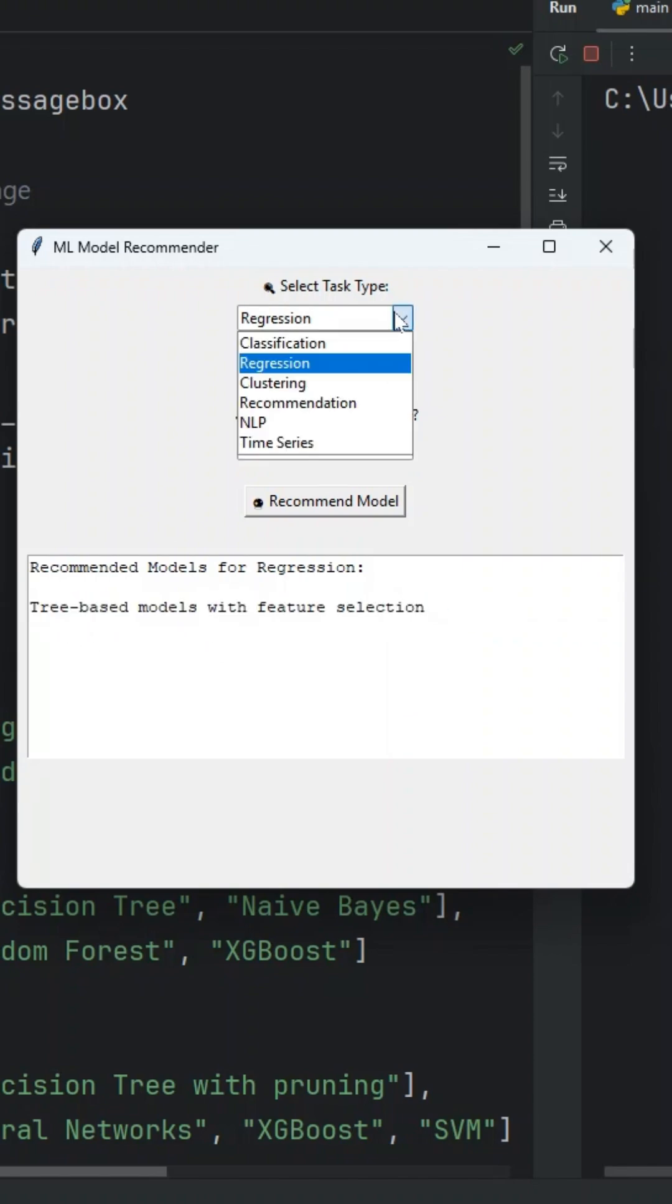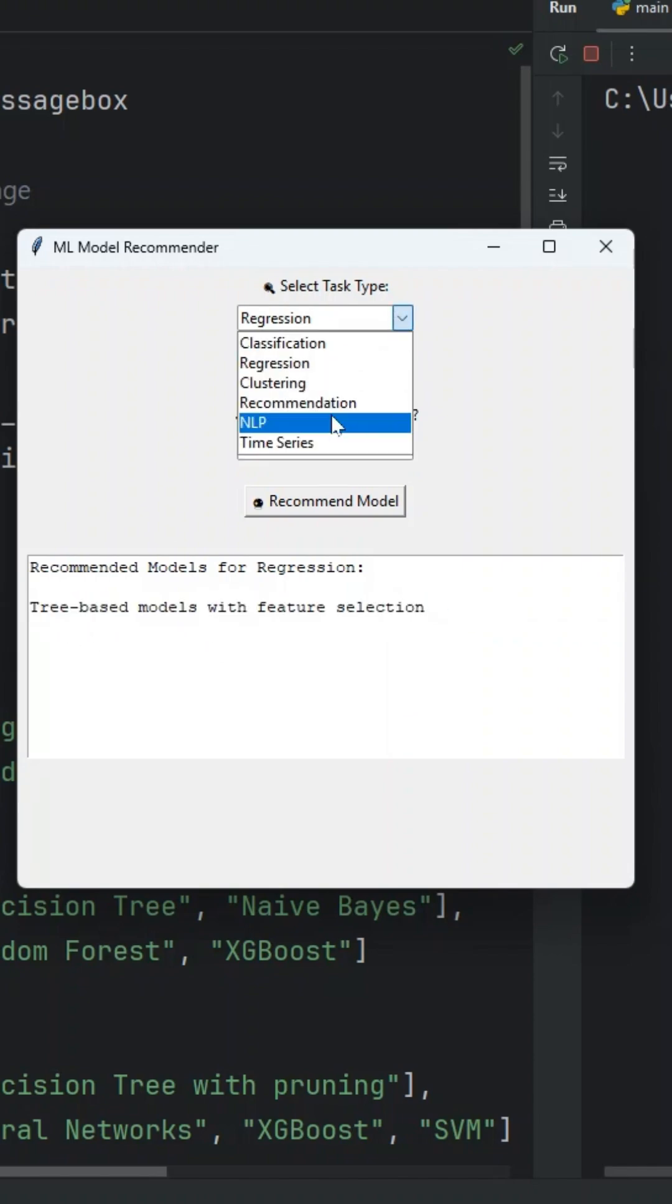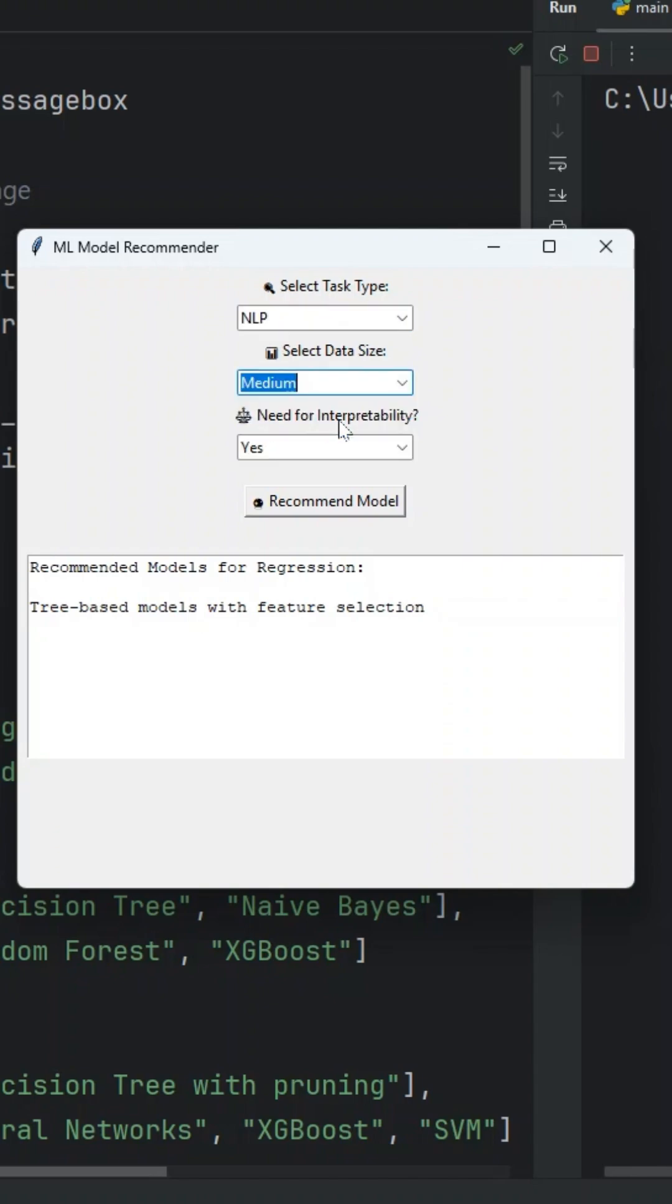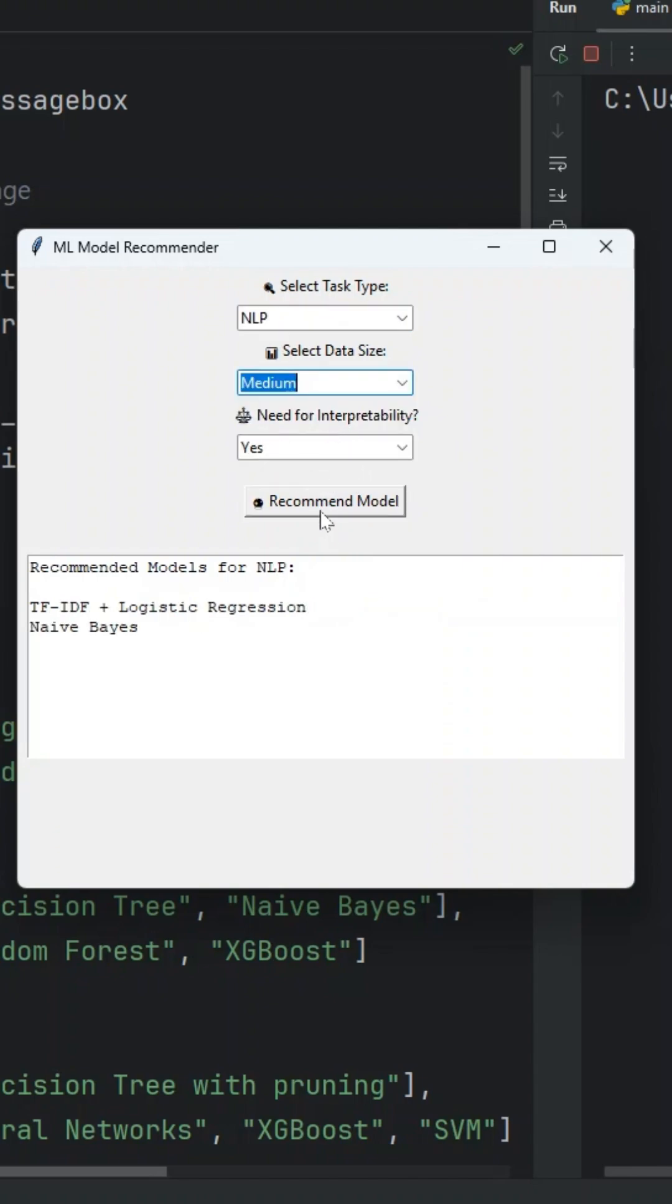I will change one more time. Let's say I have an NLP problem and I have a medium data set and I will set interpretability on yes. It will give me TensorFlow plus logistic regression and naive Bayes.